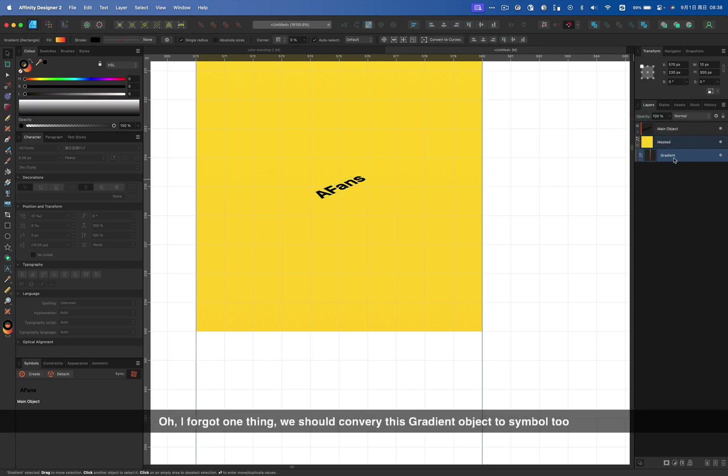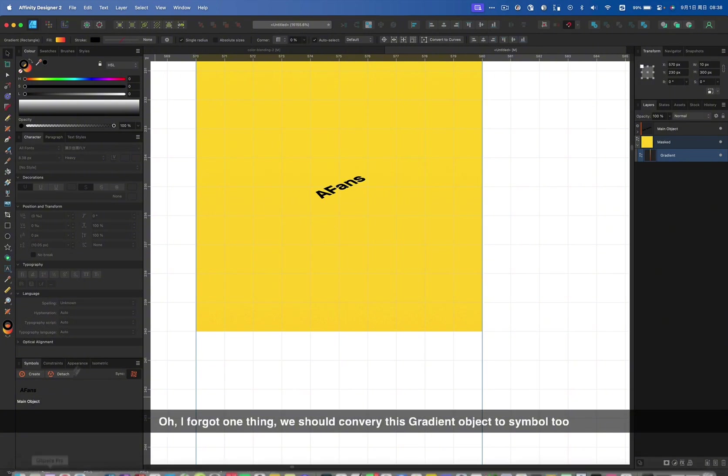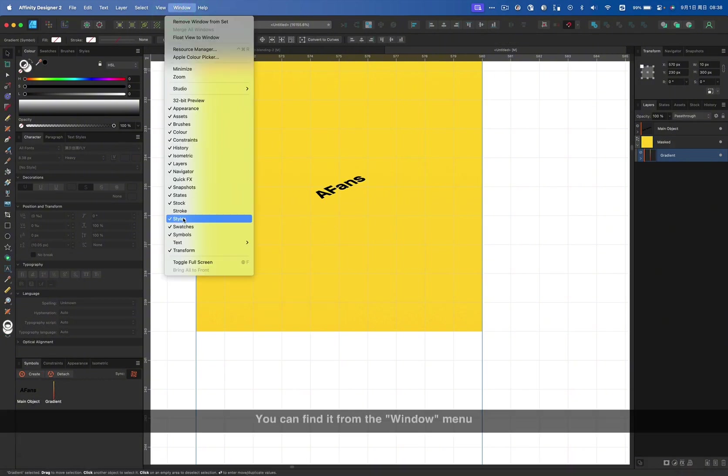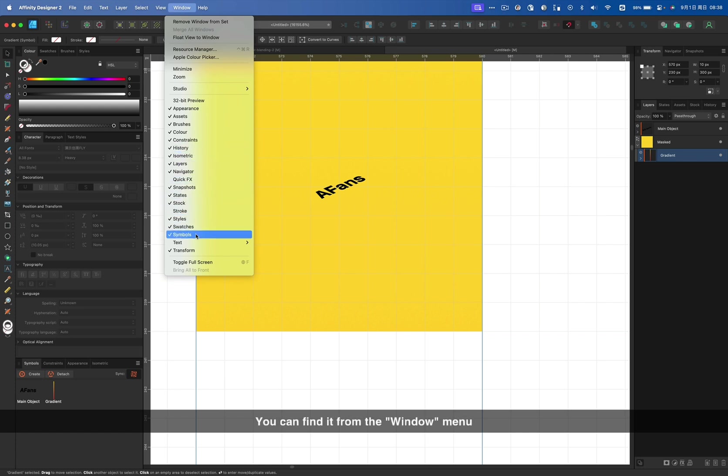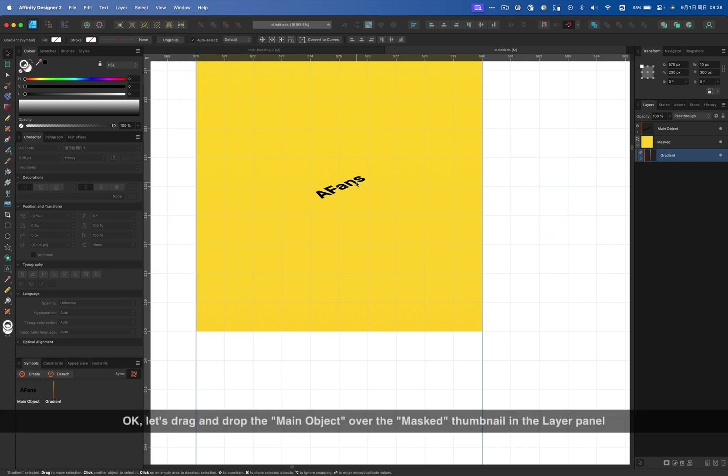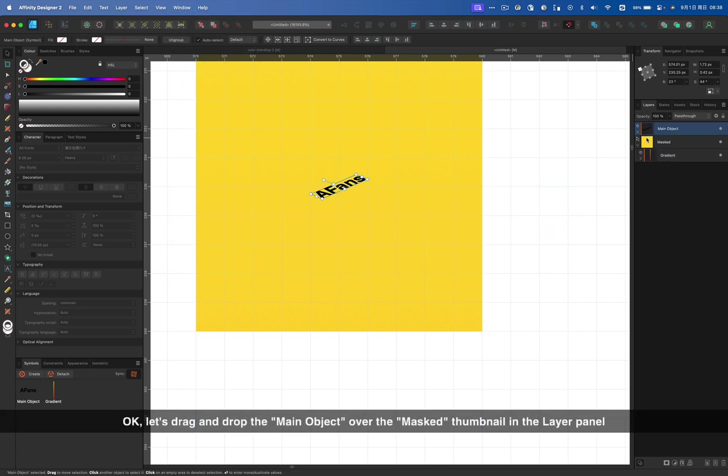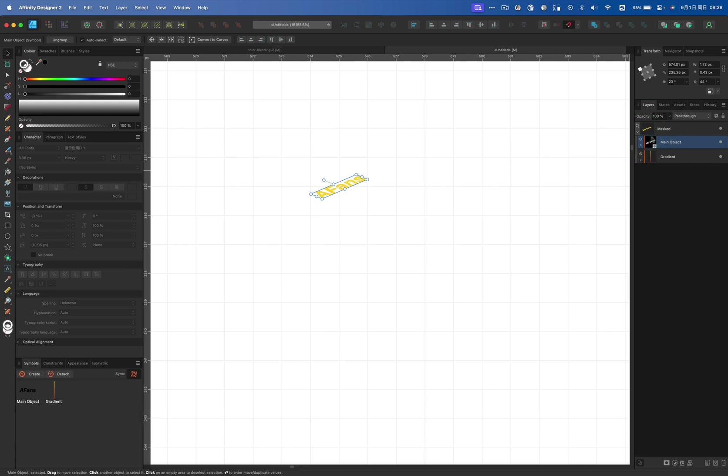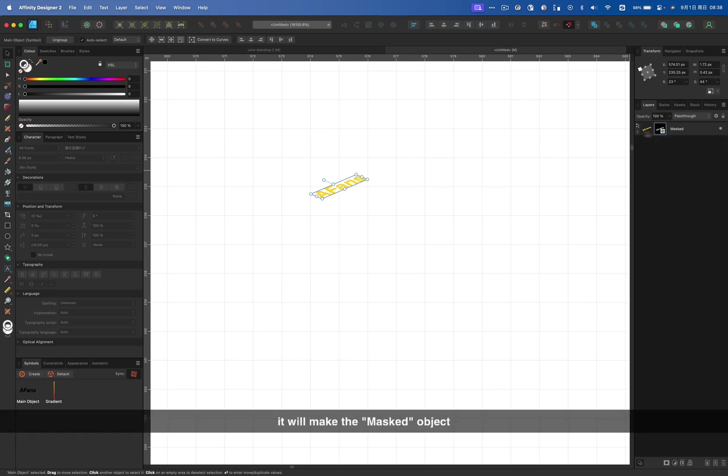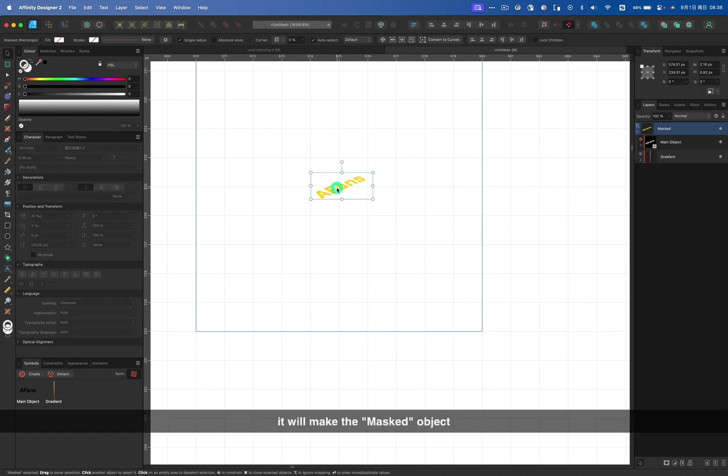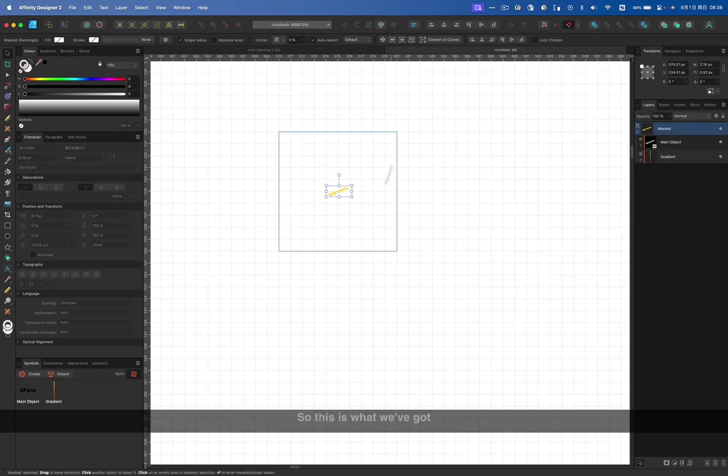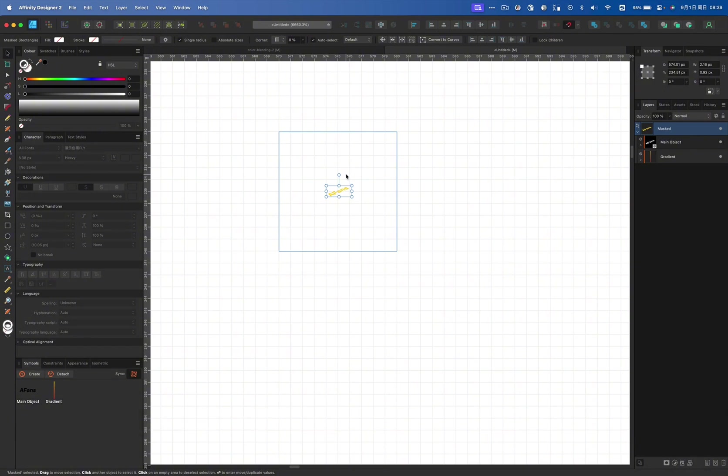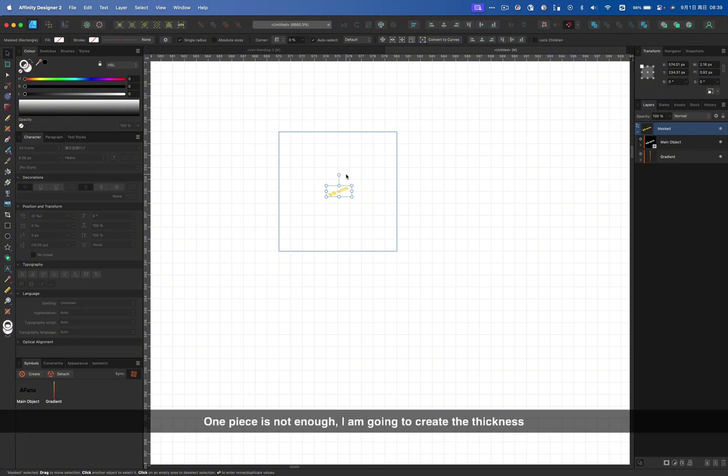Oh, I forgot one thing. We should convert this gradient object to the symbol too. If you don't have the symbol panel, you can find it from the window menu. Okay, let's drag and drop the main object over the masked theme now in the layer panel. It will mask the object. So, this is what we got.